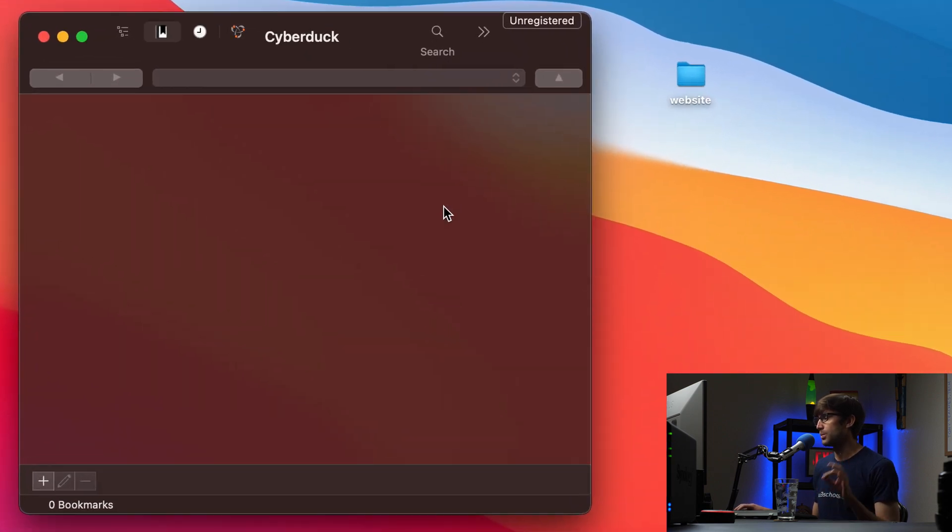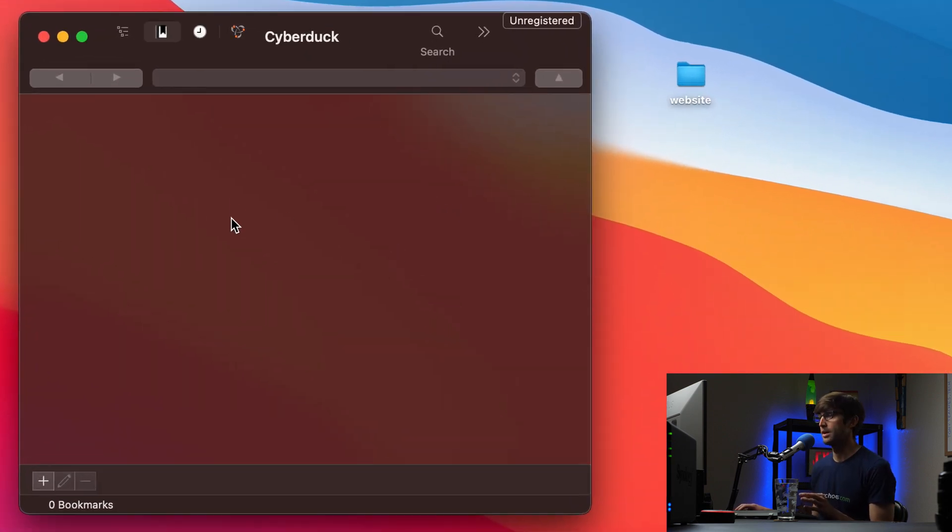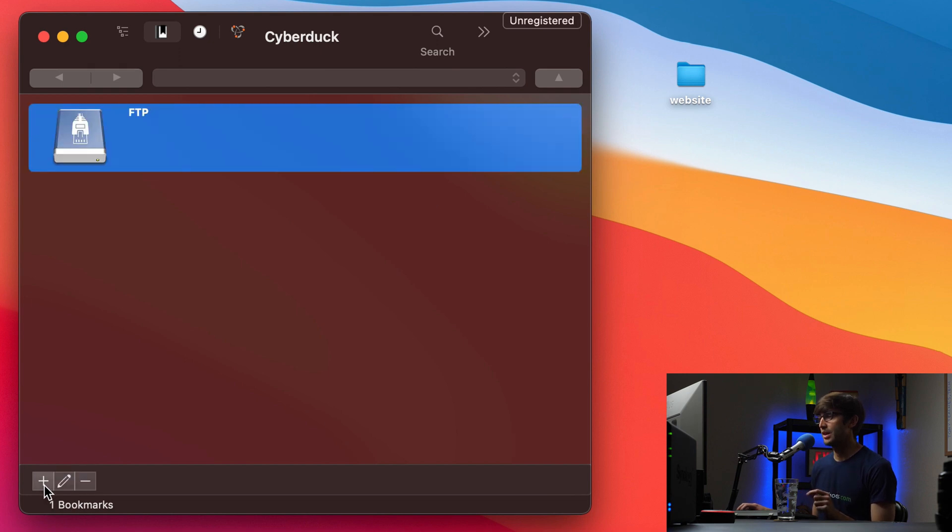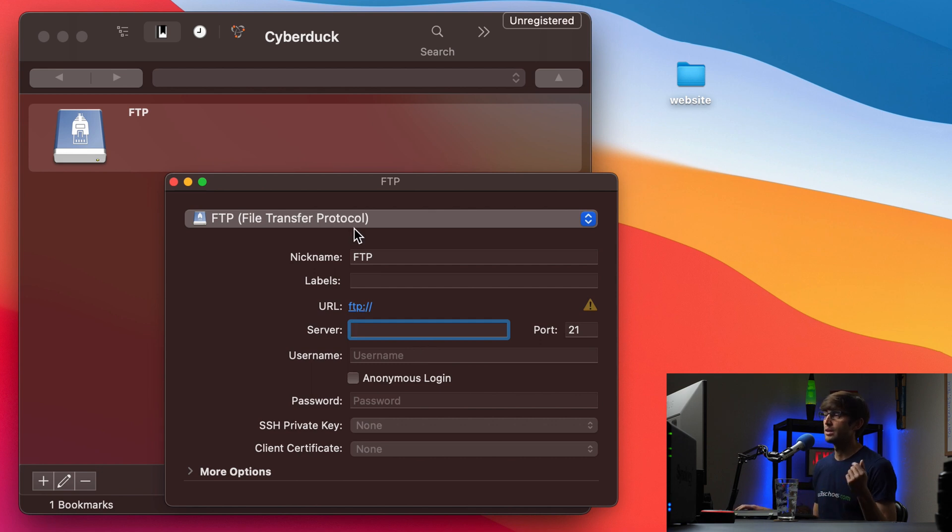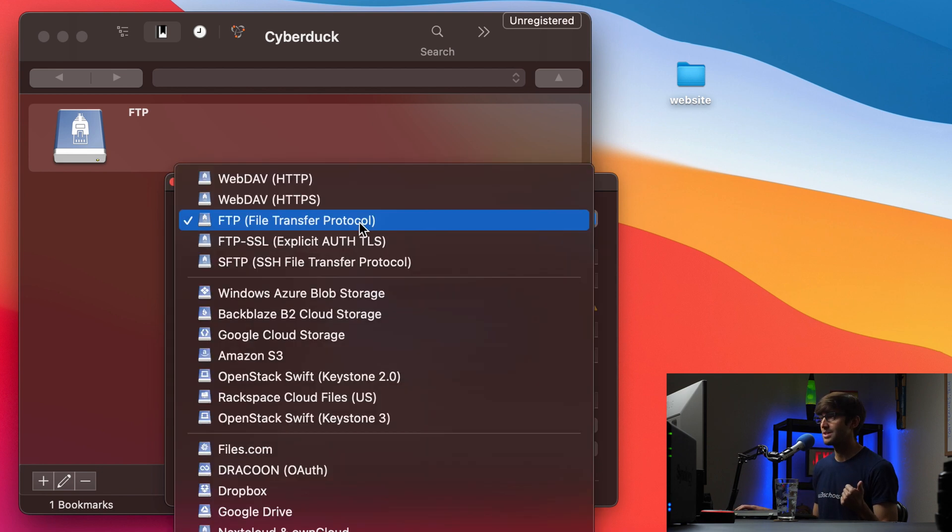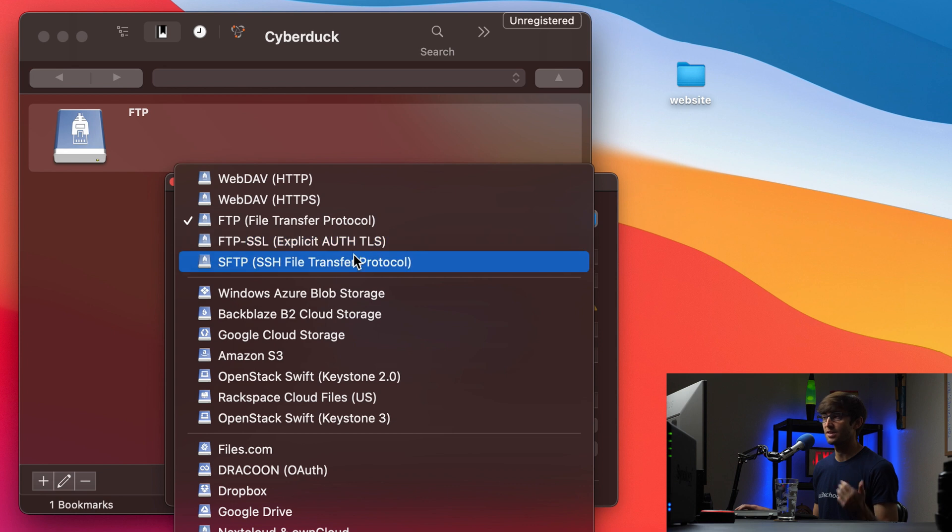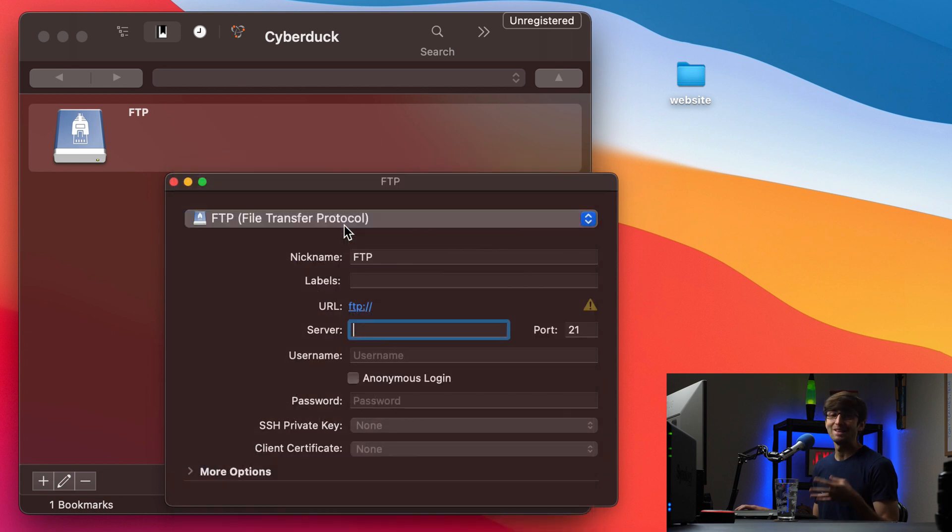Like I said, what we want to do first is connect to our FTP server. So we can do that by clicking on this plus sign down here to make a new connection, and we can fill out this information. So if you're using FTP, you can choose FTP. If you're using SFTP, you can choose SFTP. Either case, it doesn't matter. I mean, it does.